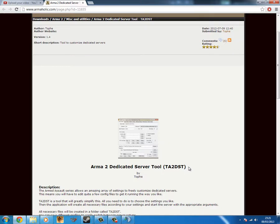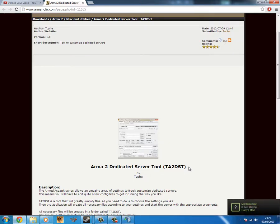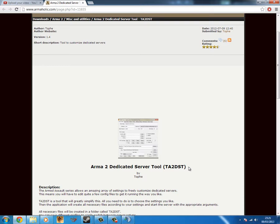Hello and welcome to a Tritium Gaming Tutorial. This will be a tutorial on how to host an Arma 3 alpha dedicated server.